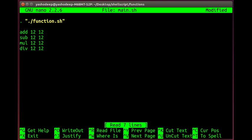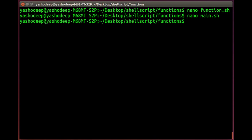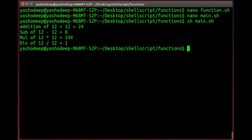Add 12 and 12, these are two parameters. Okay, so let's run and see. Control X, Y, Enter. sh main.sh. So you can see these functions work. I use the function.sh file and then I use main.sh.